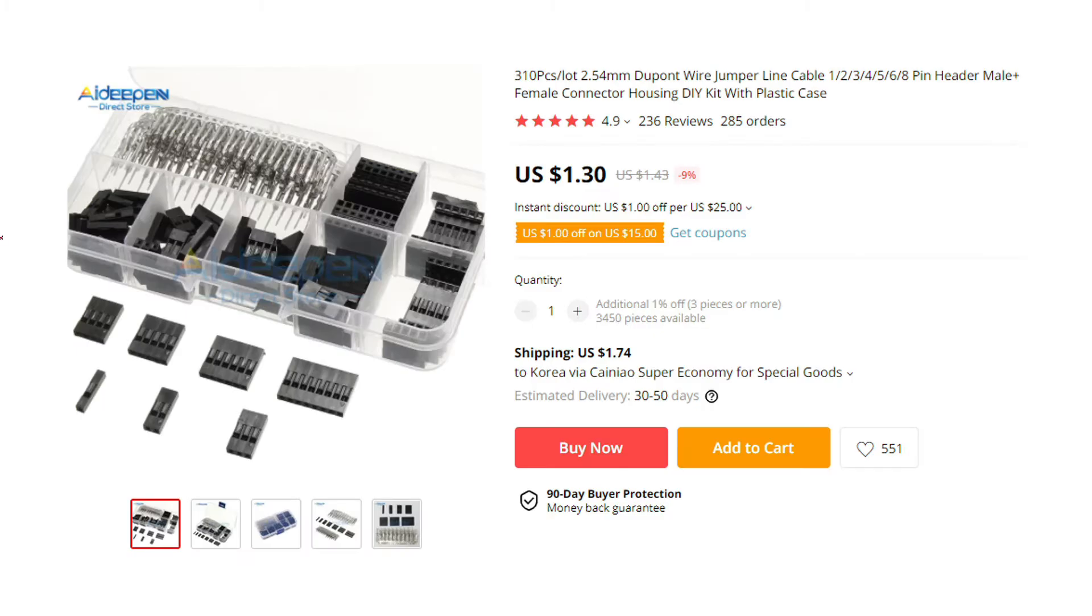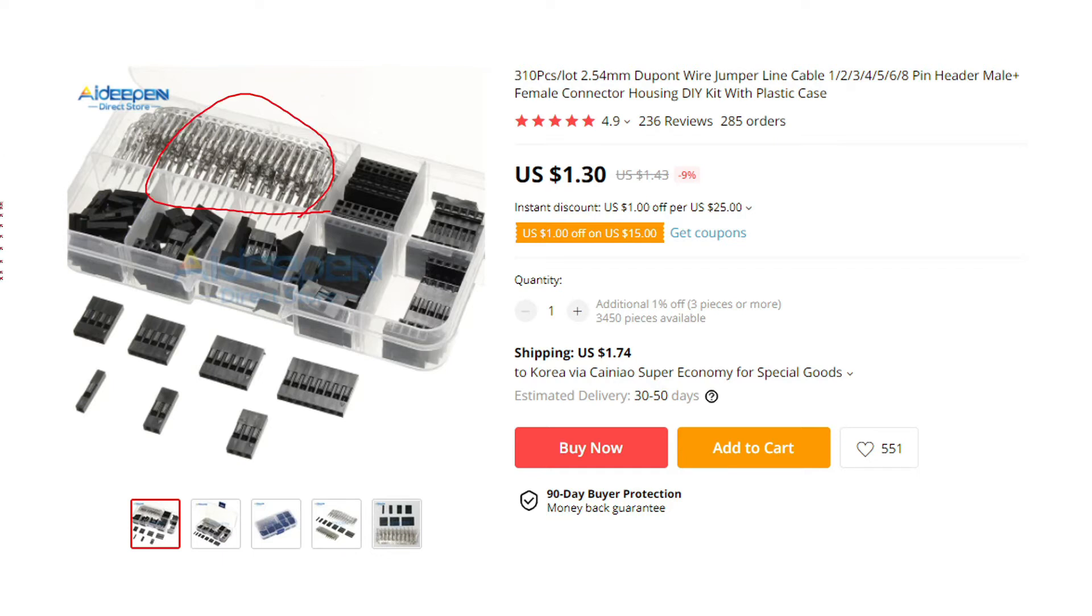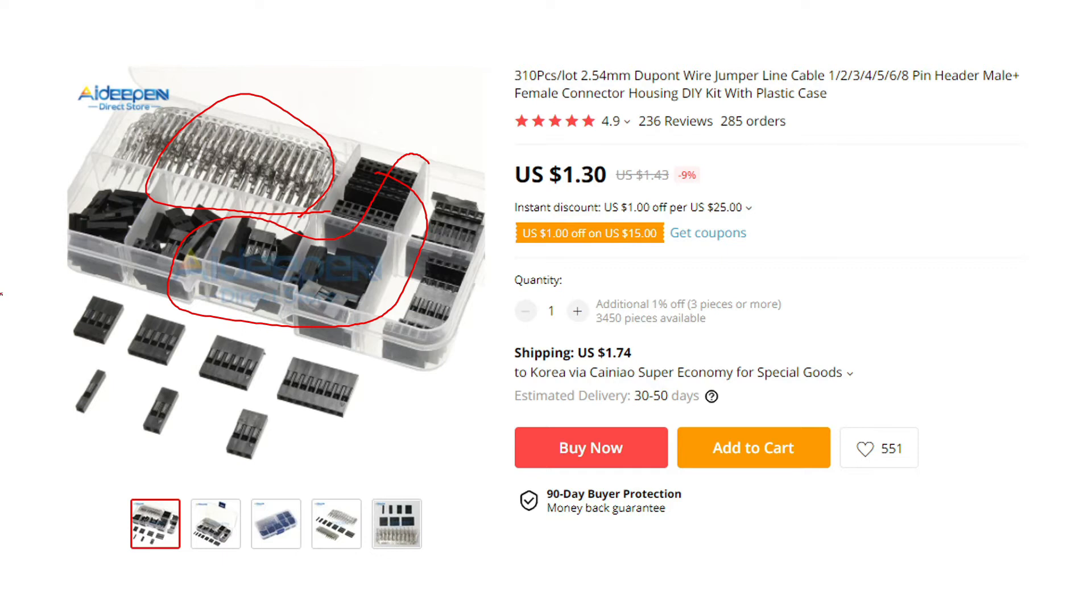Luckily, I have bought a DuPont connector DIY kit a few days ago. So I was able to tackle this issue. The kit has male and female pins and different types of housings. And you can basically make any type of connection you want.